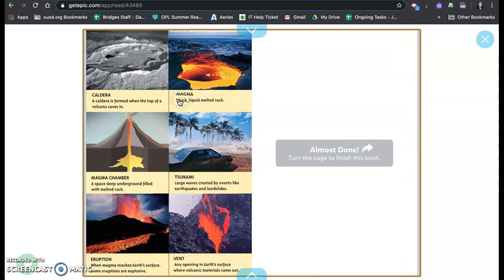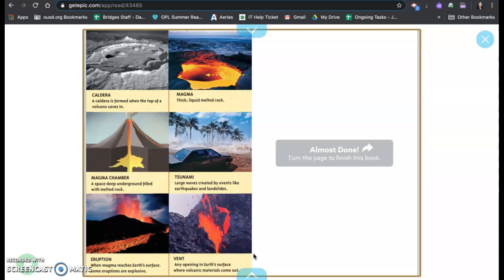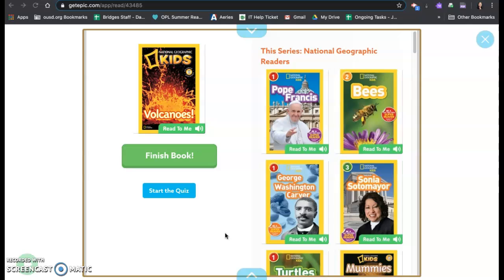And that is the end of our book. Here are some words that you've learned while reading along. Caldera is formed when the top of a volcano caves in. Magma is a thick liquid melted rock. Magma chamber is a space deep underground filled with melted rock. Tsunami are large waves created by events like earthquakes and landslides. Eruption is when the magma reaches the earth's surface. Some eruptions are explosive. A vent is an opening in the earth's surface where volcanic materials come out.